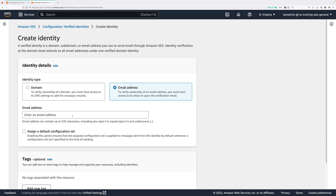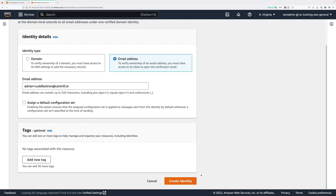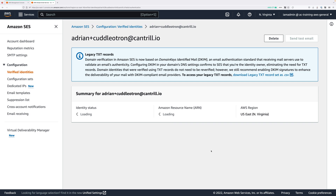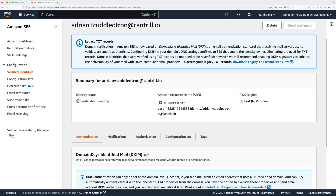Enter the email address that emails from the PetCuddleTron application will come from. I'll be using adrian+cuddletron@cantrell.io. You can use the plus trick or two different email addresses — in any case, enter an address you control and click Create Identity. You'll be sent an email with a link to click to verify that you control that address.